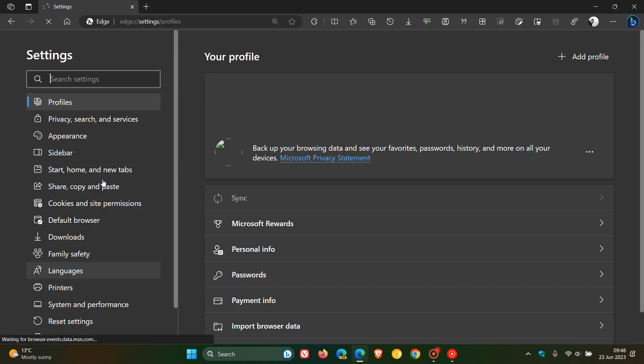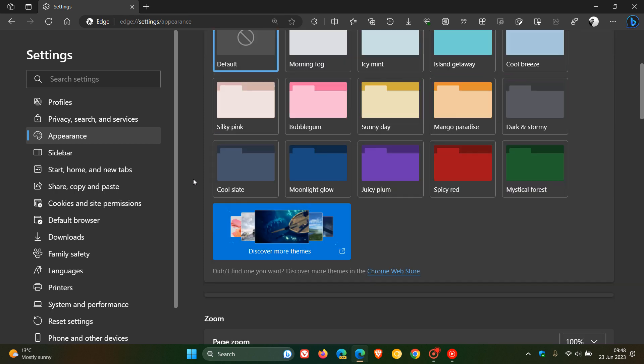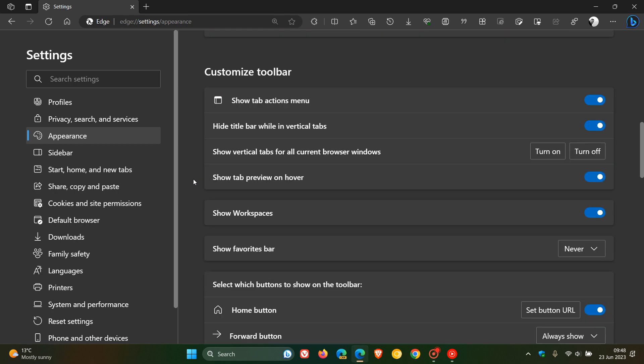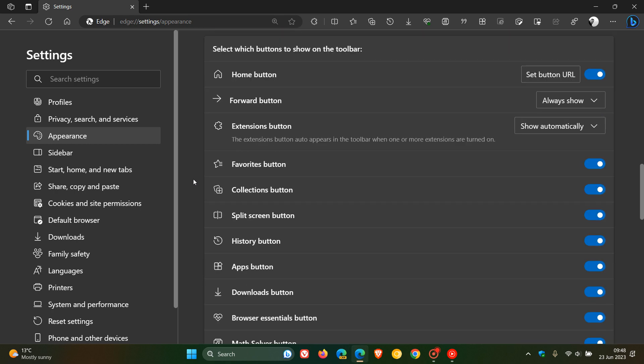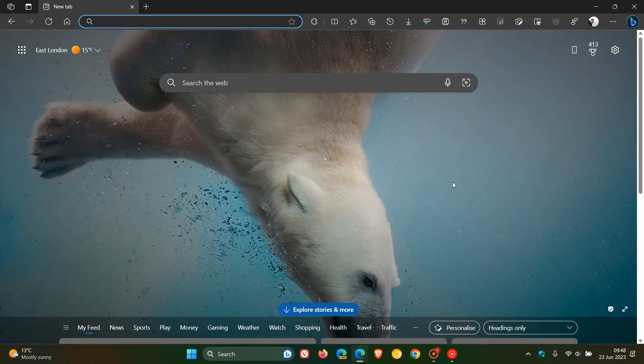just double check that it is actually enabled in the toolbar by heading to your settings, heading over to the appearance page and then just scrolling down to where you can customize the toolbar. And here you'll see split screen button. Just make sure that's toggled on because if it is available in your region and this button is turned off, obviously you will not see it in your toolbar as a quick shortcut button and feature.